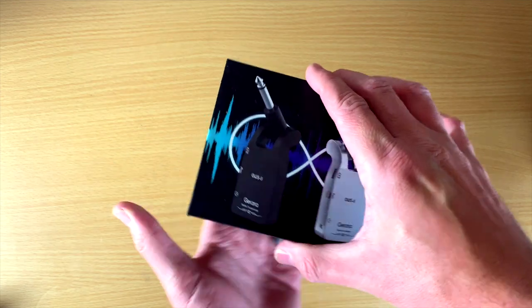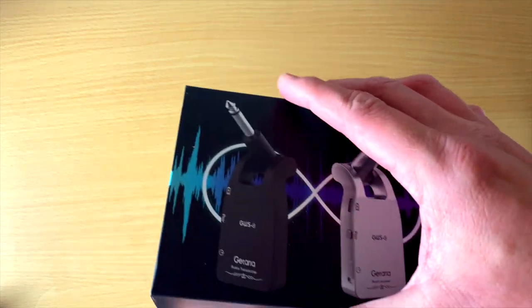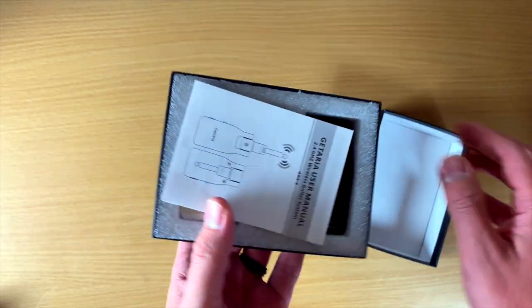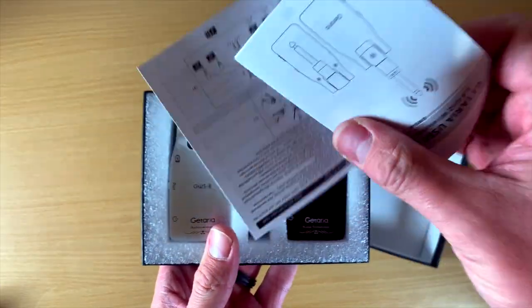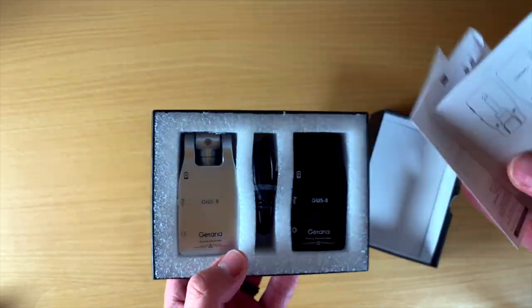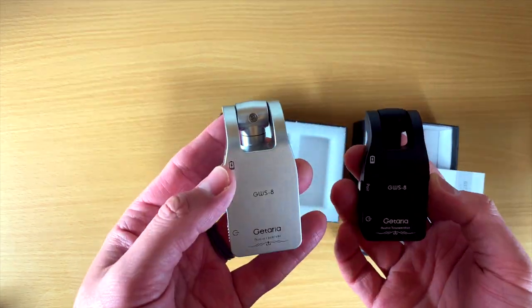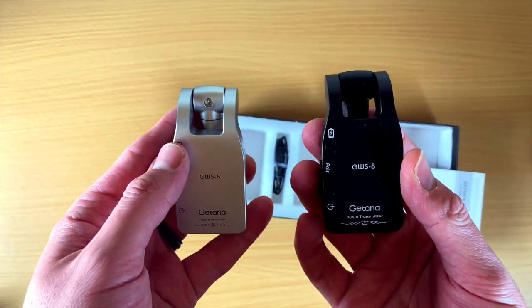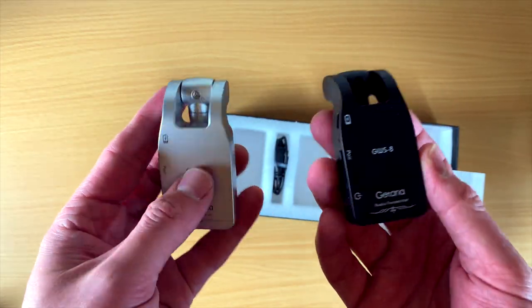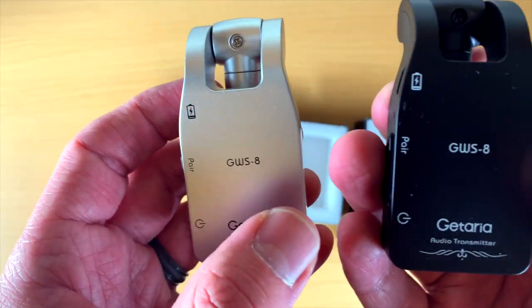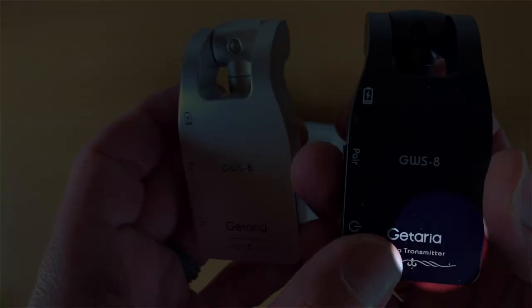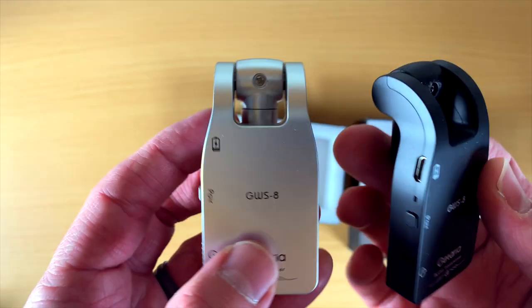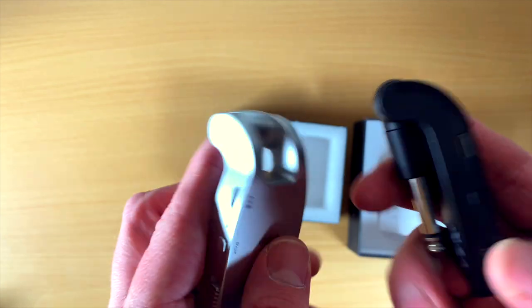Just doing an unboxing, it's a very simple design. You open it up, you've got a user's manual about how to use it. The gray one's your receiver, the black one's your transmitter. It's cool that they have them color-coded so you don't have to look on here to say this is the transmitter, this is the receiver. I like that they do that.